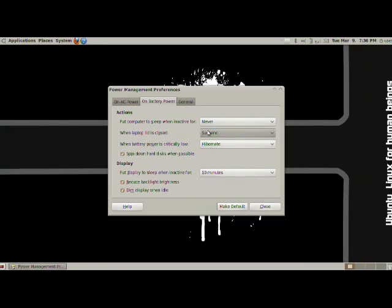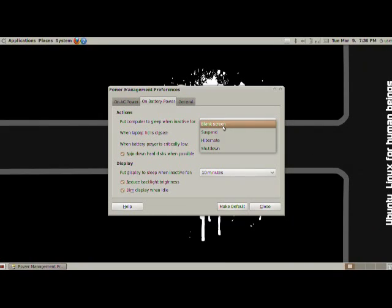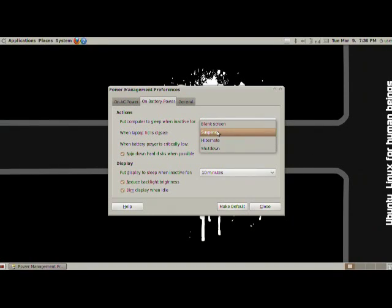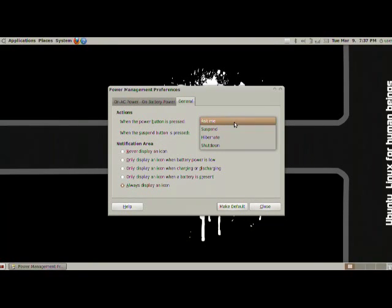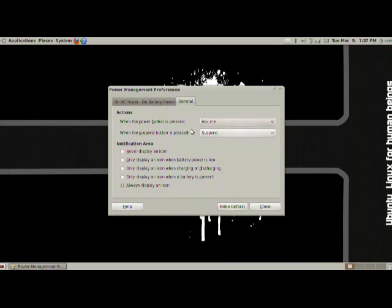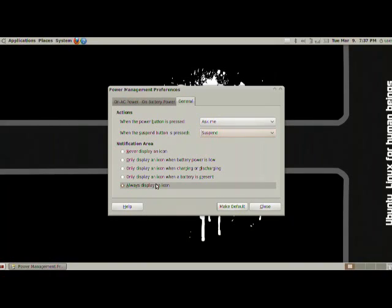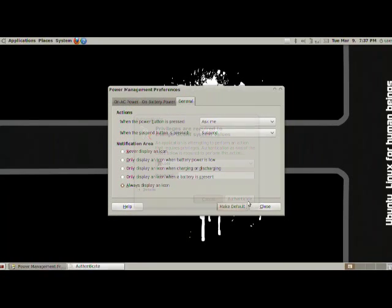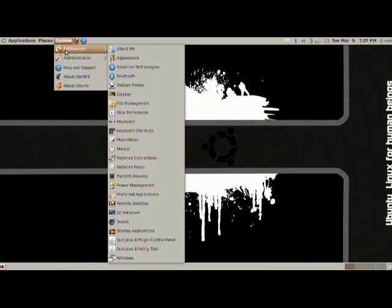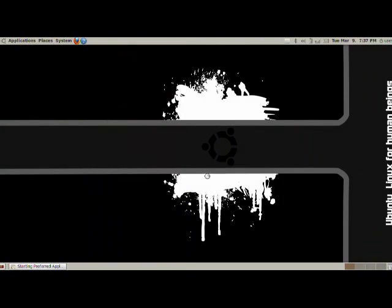You can actually set up the buttons. What happens when my lid closes? Suspend, you can do nothing. So if you close your lid, it stays on. You don't go to suspend or turn off. You can actually make it shut down and so on. In general, what happens when you press the power button? You can let it ask you what to do. You can automatically shut down or suspend, et cetera. And suspend button, what you want it to do. You can show the icon. Never, always, and anything in between. Or of course, make defaults. Of course, you need a password for that. System stuff.